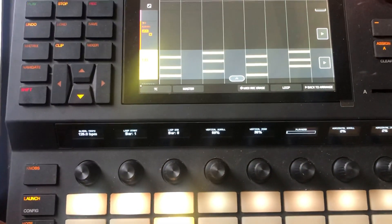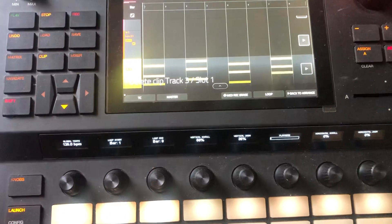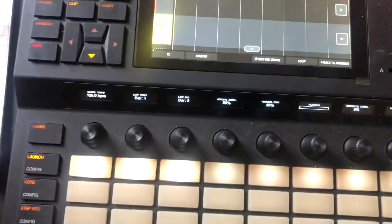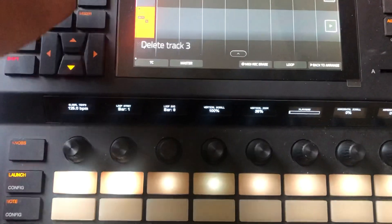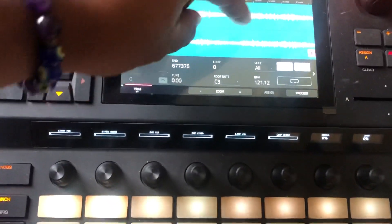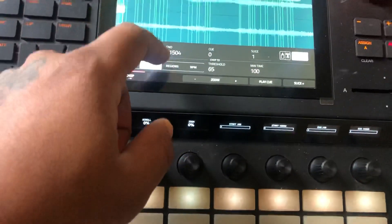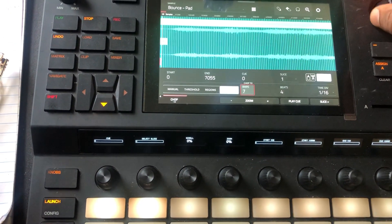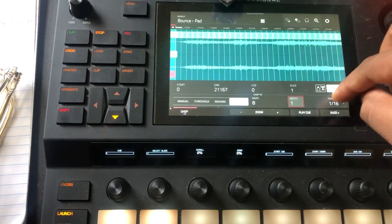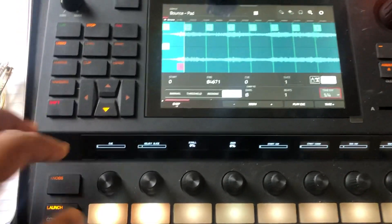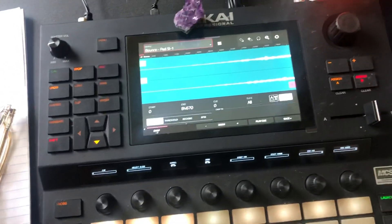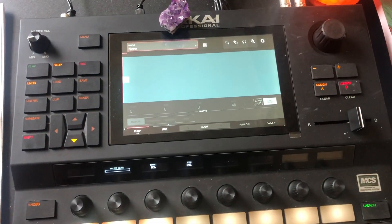Let's go back and delete that — we can clear this track, delete. And let's go into Sample Edit. The bounce is there — we're going to chop it up. It was eight bars, so we're going to go eight, and we're going to convert. Now I have those samples right here.